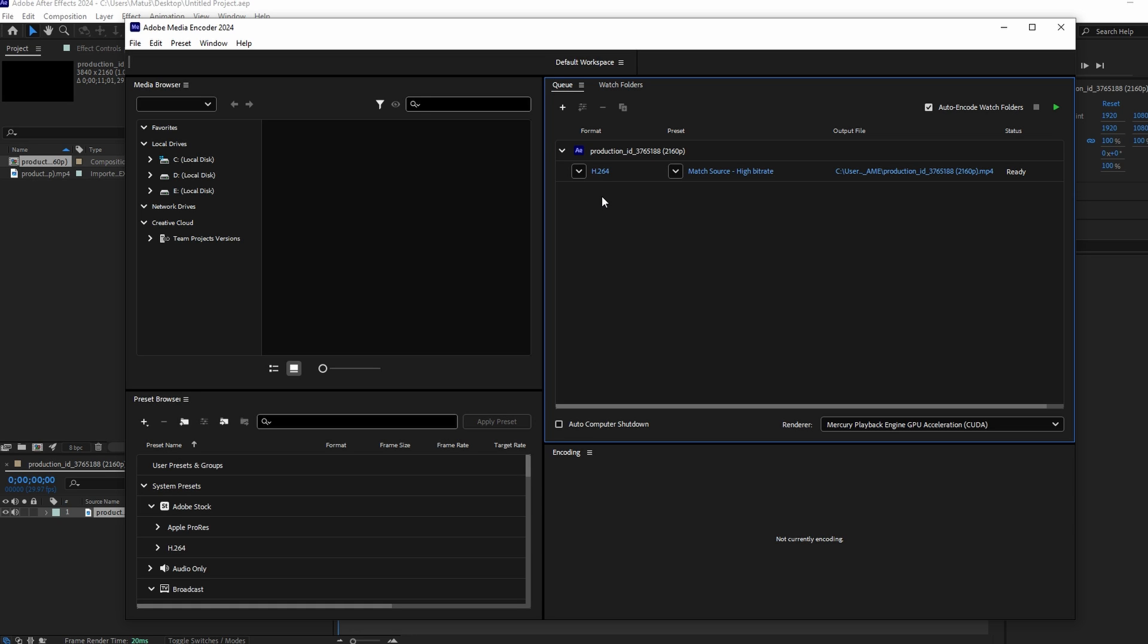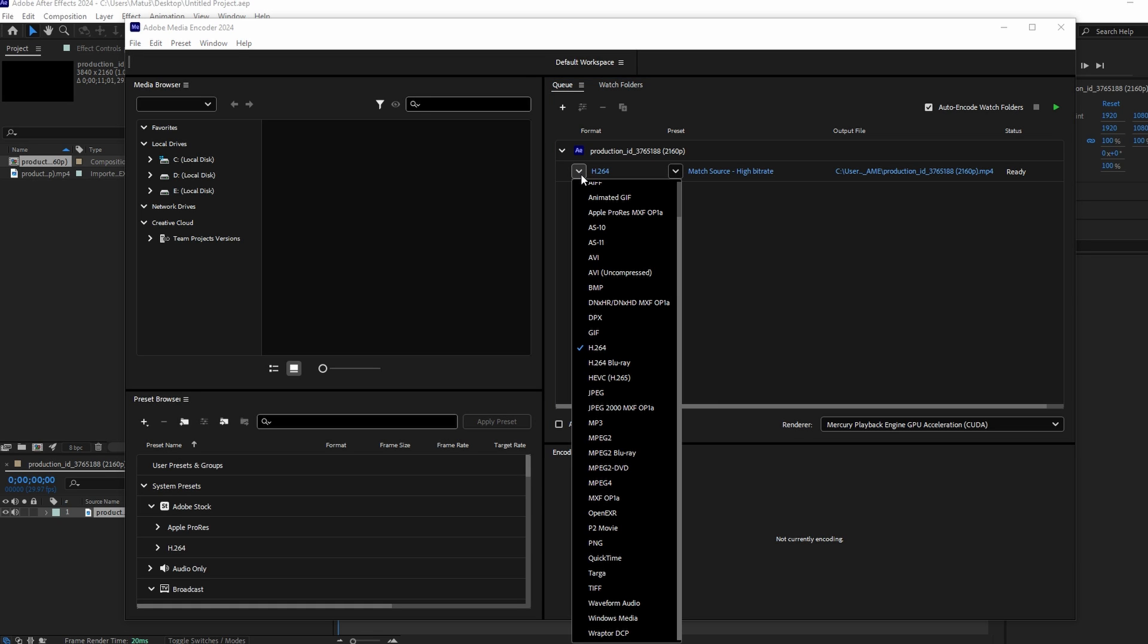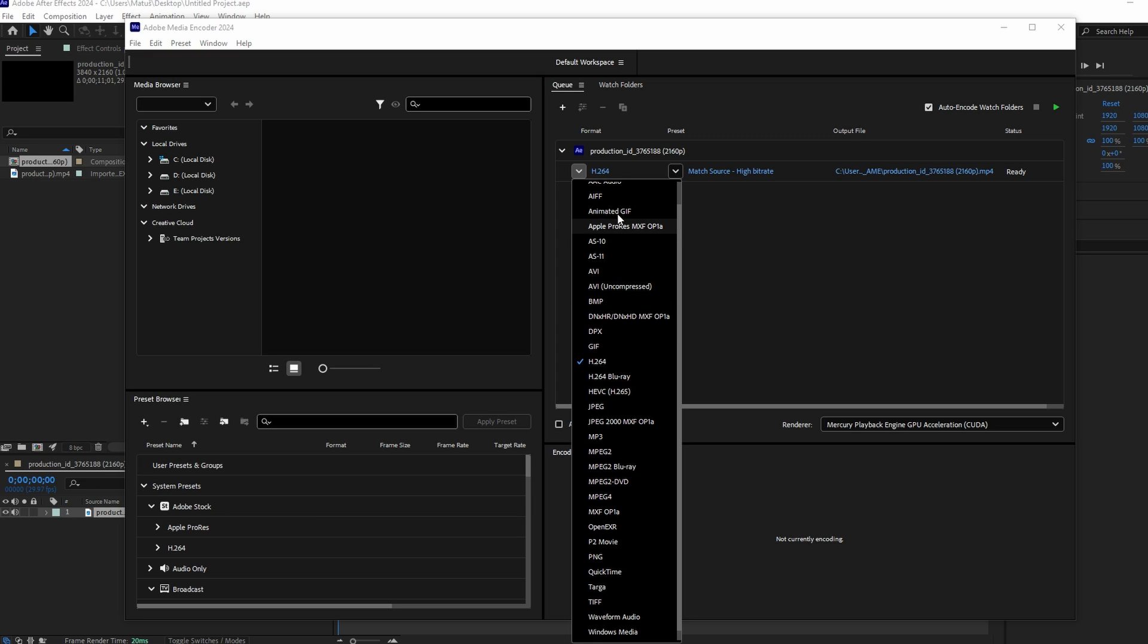In the Media Encoder, under Format, choose Animated GIF from the drop-down menu.